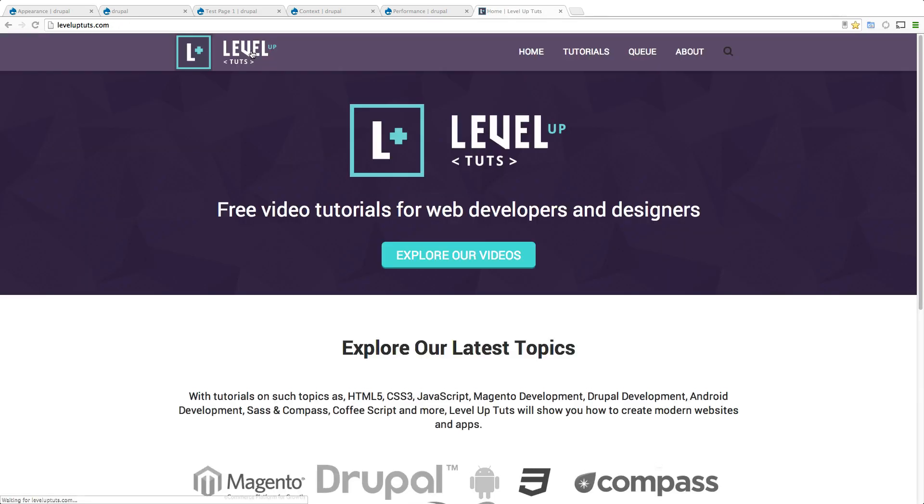So as always, this is Scott with Level Up Tuts. If you have any questions or comments, leave a comment on the video or hit us up at Twitter at Level Up Tuts. Let us know what you think and we'd love to hear from you. Thanks.